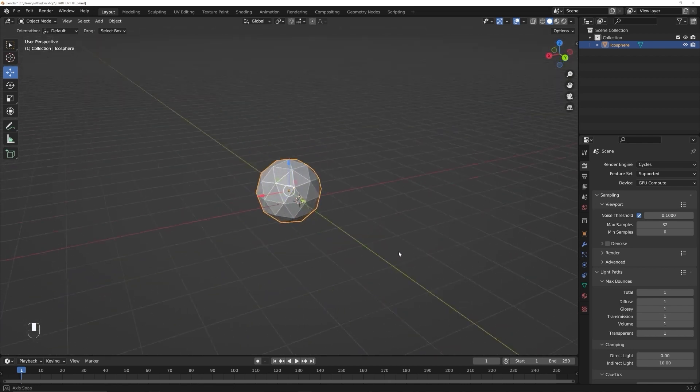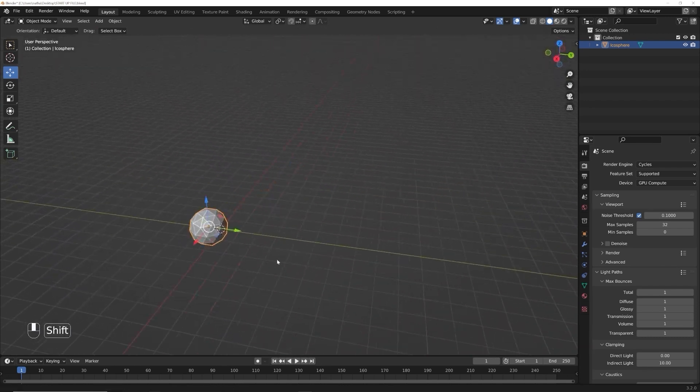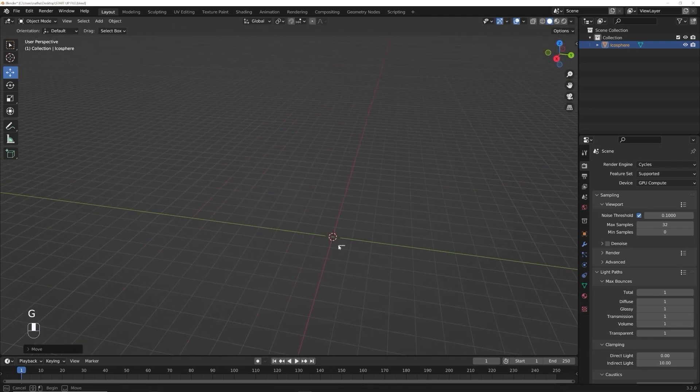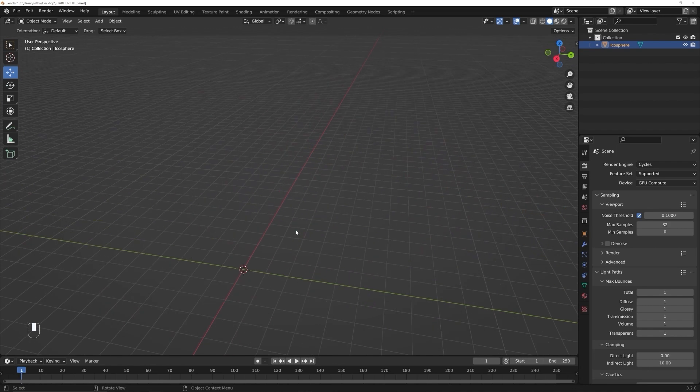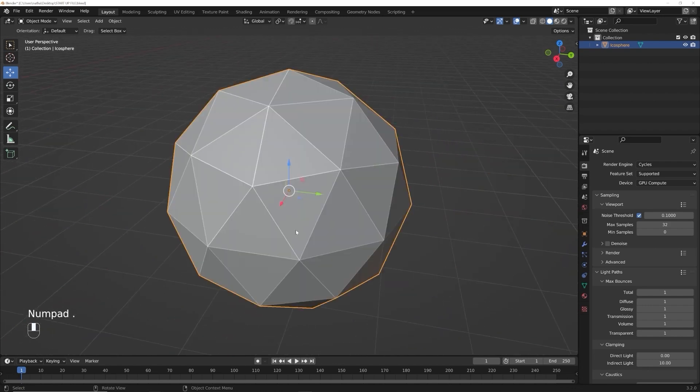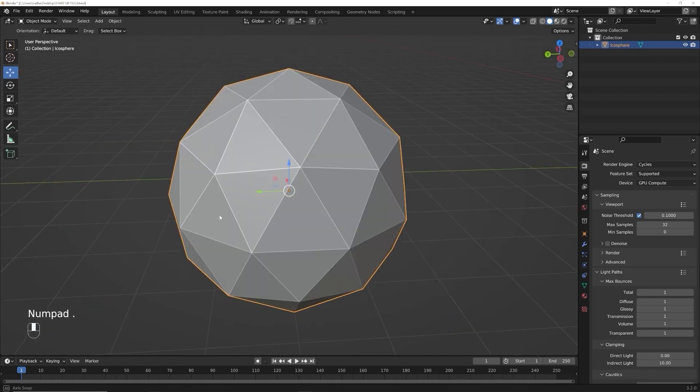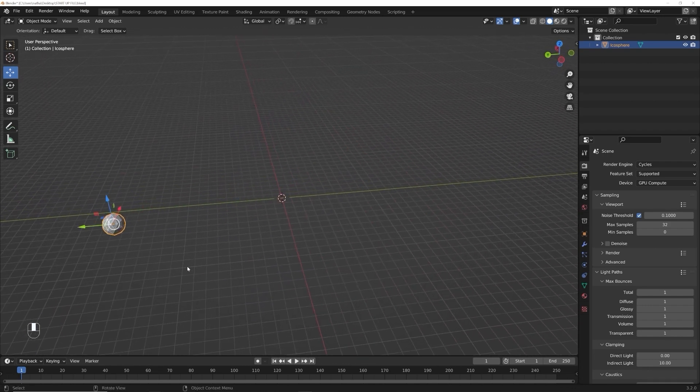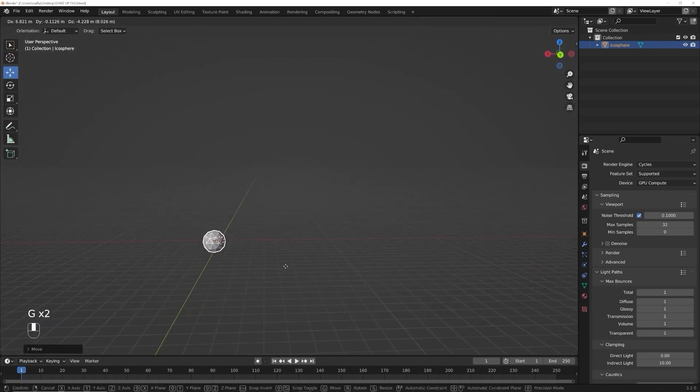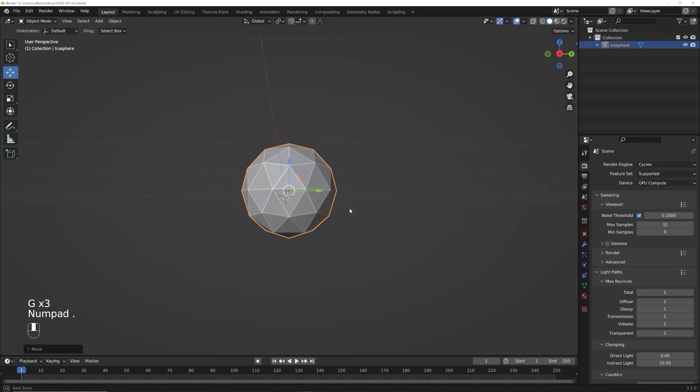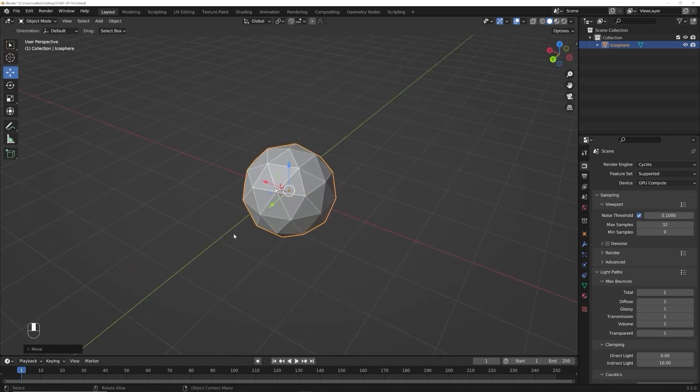So say there's an object that's way over here. You want that to be kind of the center point of the particular place you're working, hit period. That's going to go around that. Now I'm going to go ahead and hit G to move him back to where I want him. And I'm gonna hit the period key. There we go. We're back to where we want to be.